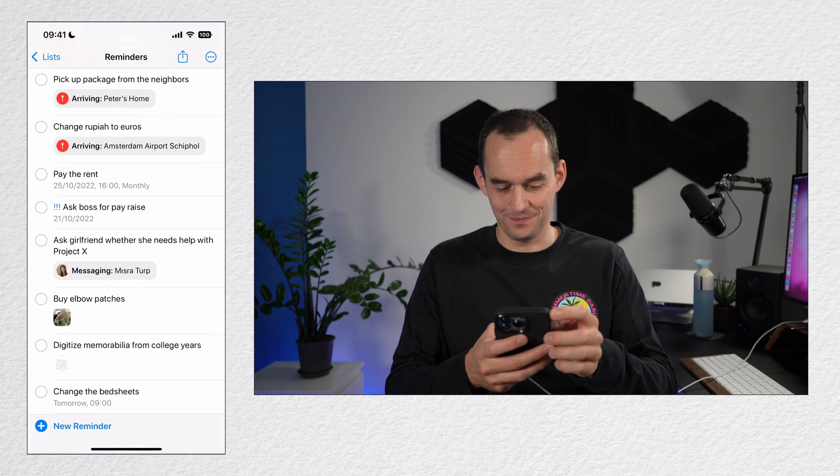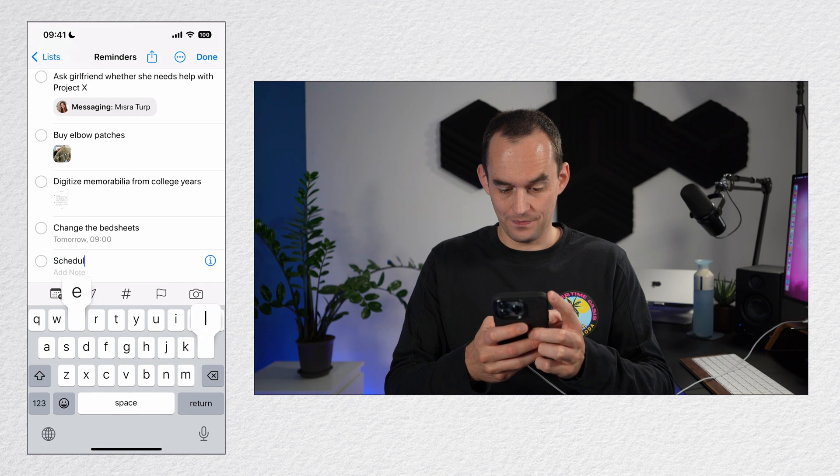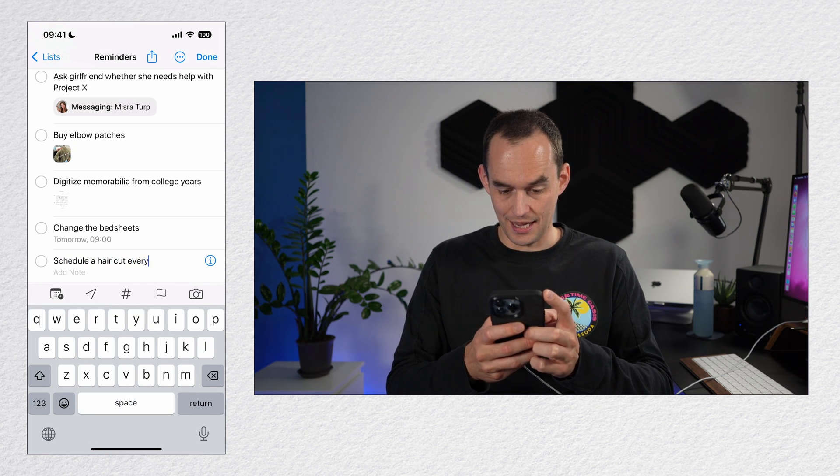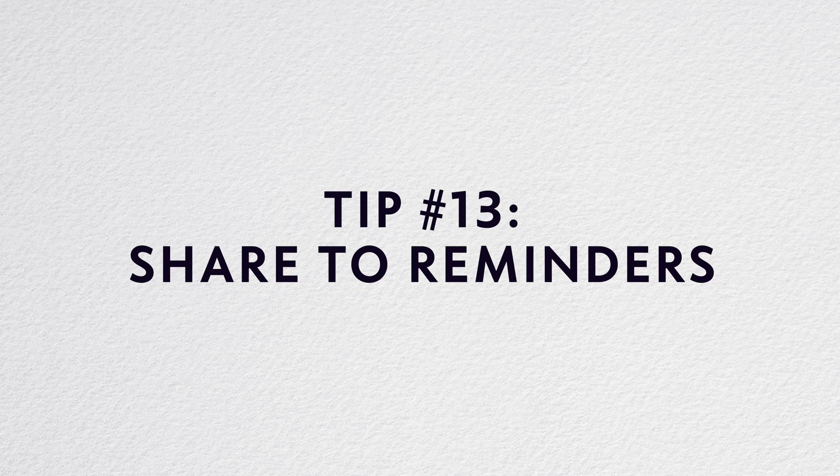Here's another example. Schedule a haircut every month. Boom. Done.